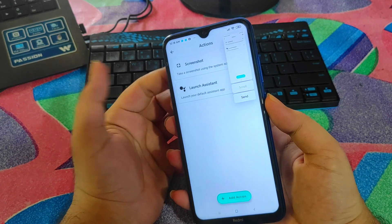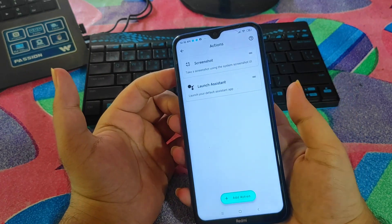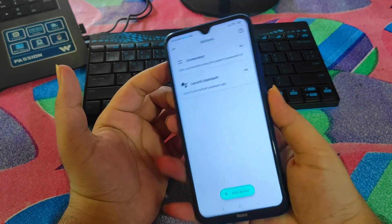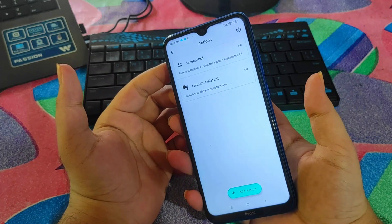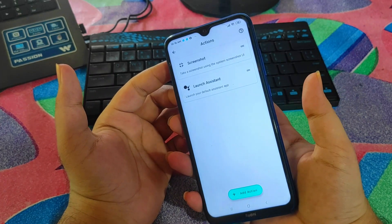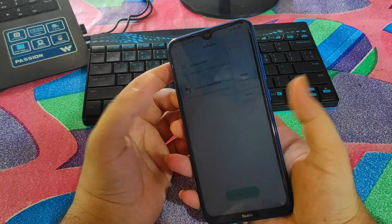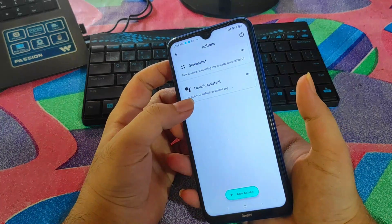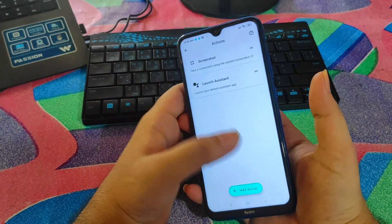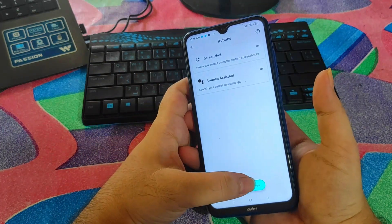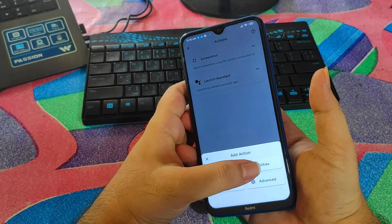Now if I press two times on the back, it will automatically take a screenshot. You can see I'm not pressing any button — just tapping on the back and it automatically takes the screenshot. This is a very good feature.